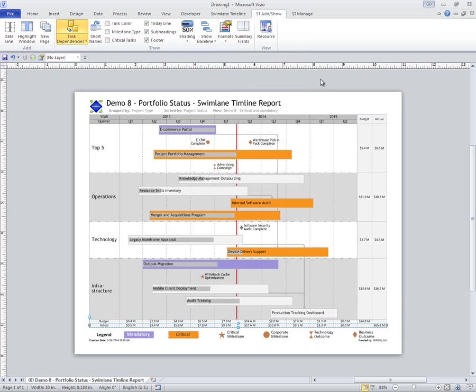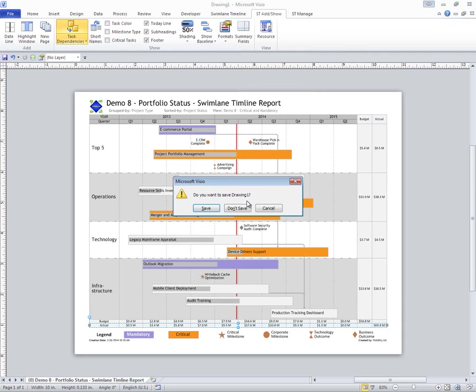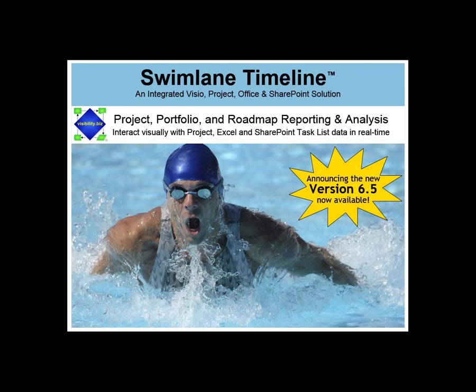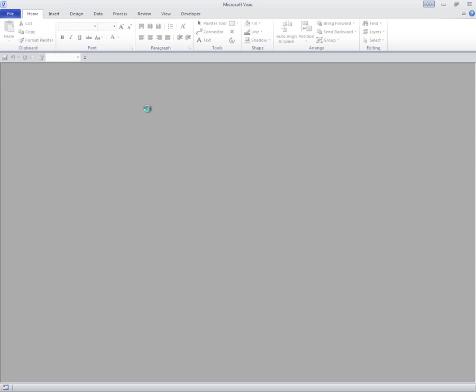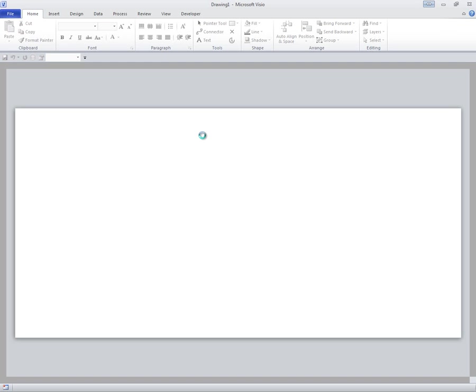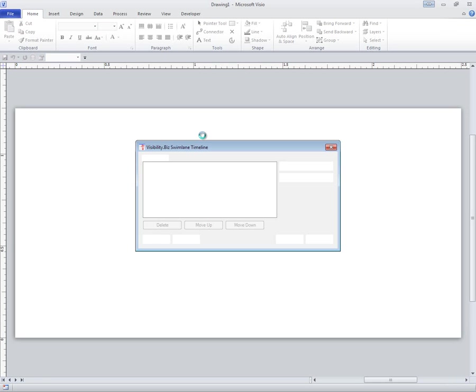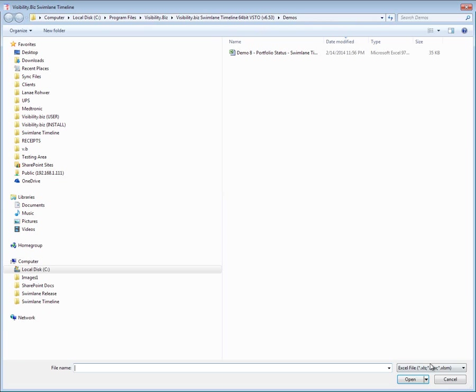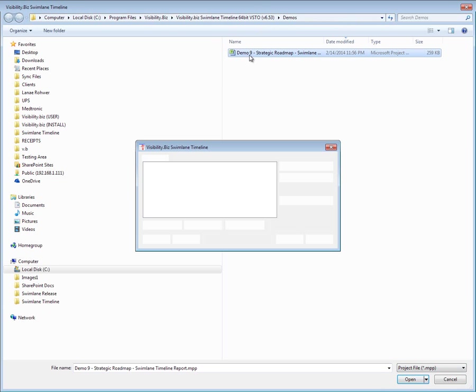All of these things that I've shown you are also completely available with Project. In fact, I'll quickly go out and grab a project schedule here. I'll just apply a style real fast. So we'll grab, in this case, a project file.